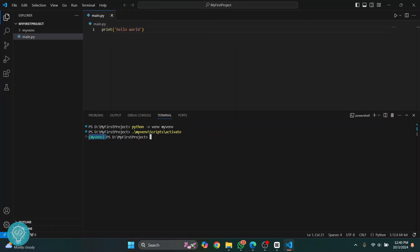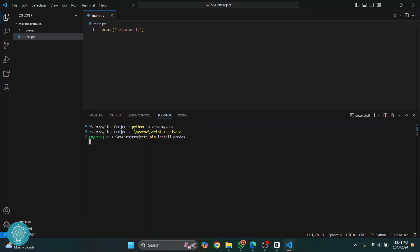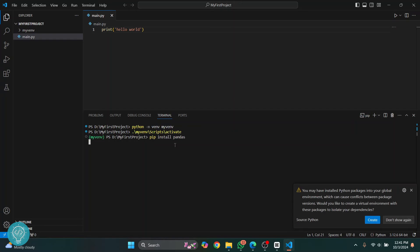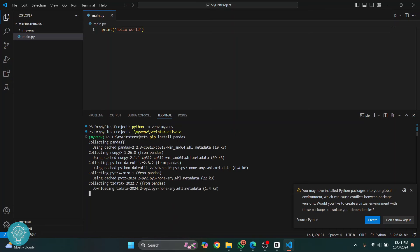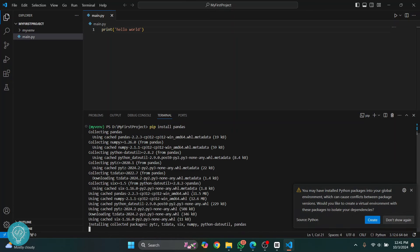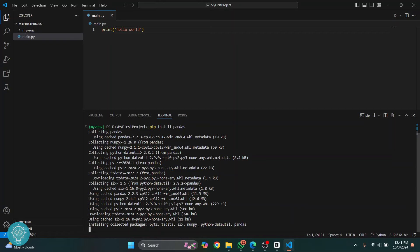This virtual environment is activated. Now whatever you want to install, you can install in this. You can just do pip install and then, let's say, pandas, and pandas will be installed inside this virtual environment. Let's wait for this to finish.